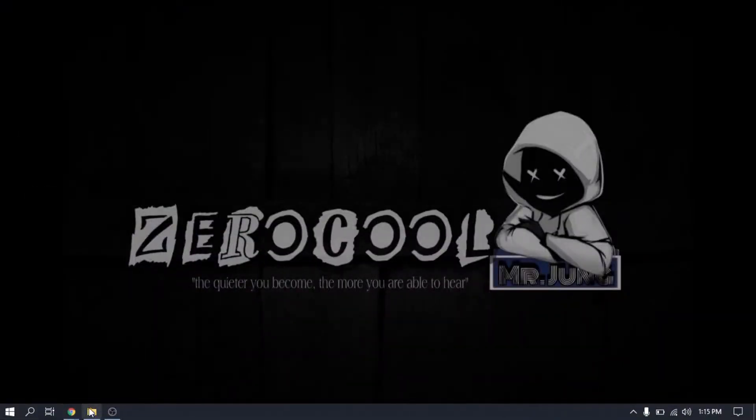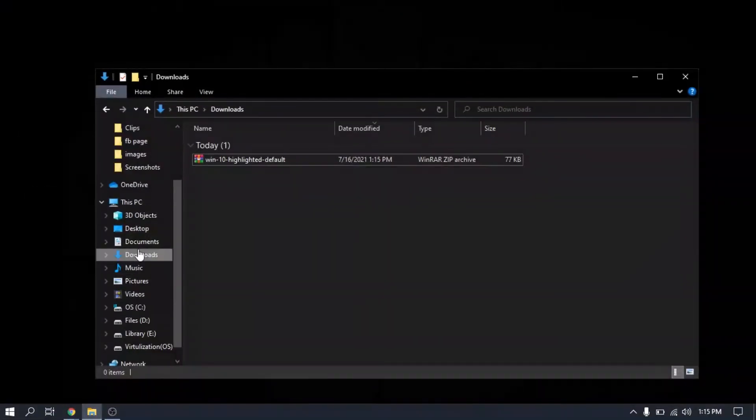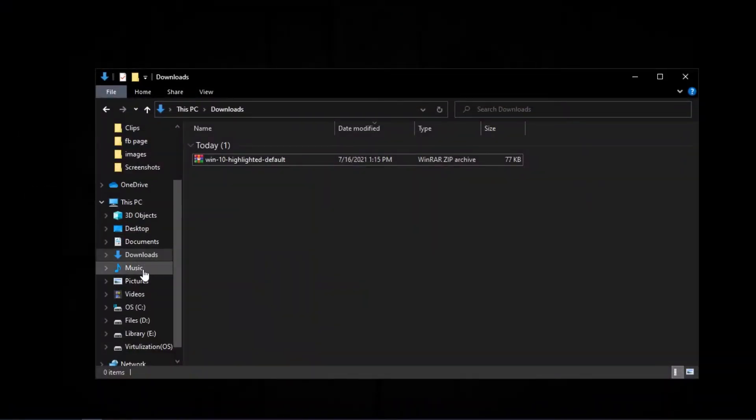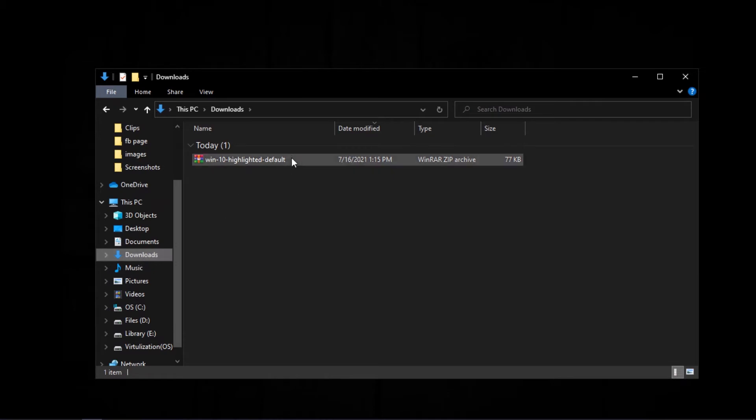When the download is complete, go to the download folder and extract the downloaded file.